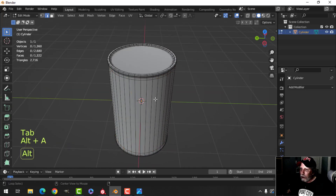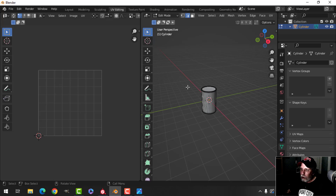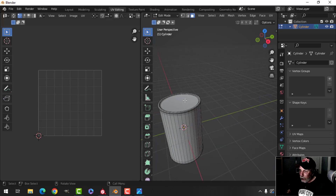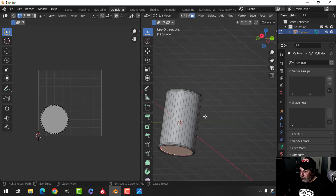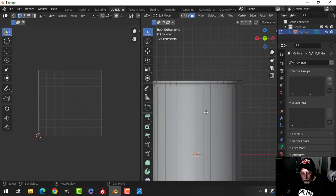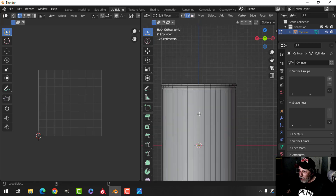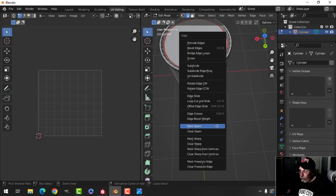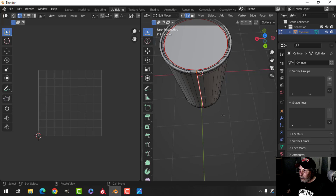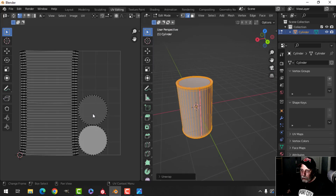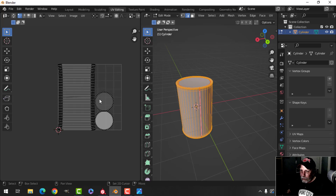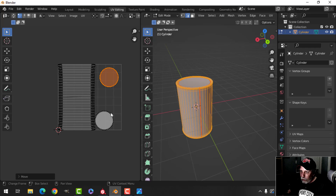Let's switch over to UV editing. In face selection, I'll select the seam edges and Ctrl+E to mark seam. Then I'll press Ctrl+1 to look from the back, go to edge selection, Shift+Alt click that edge, Ctrl+E mark seam, select the whole thing, and go U to unwrap.